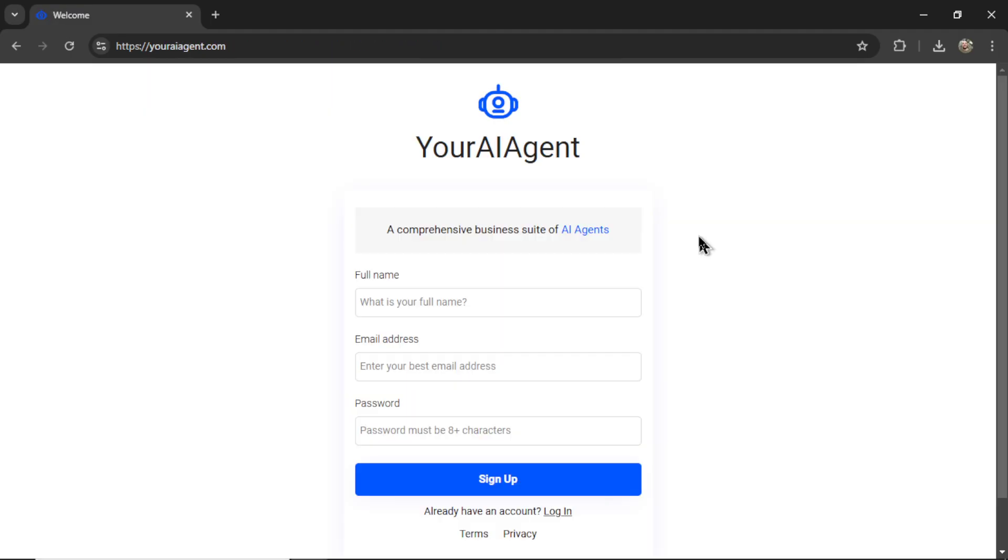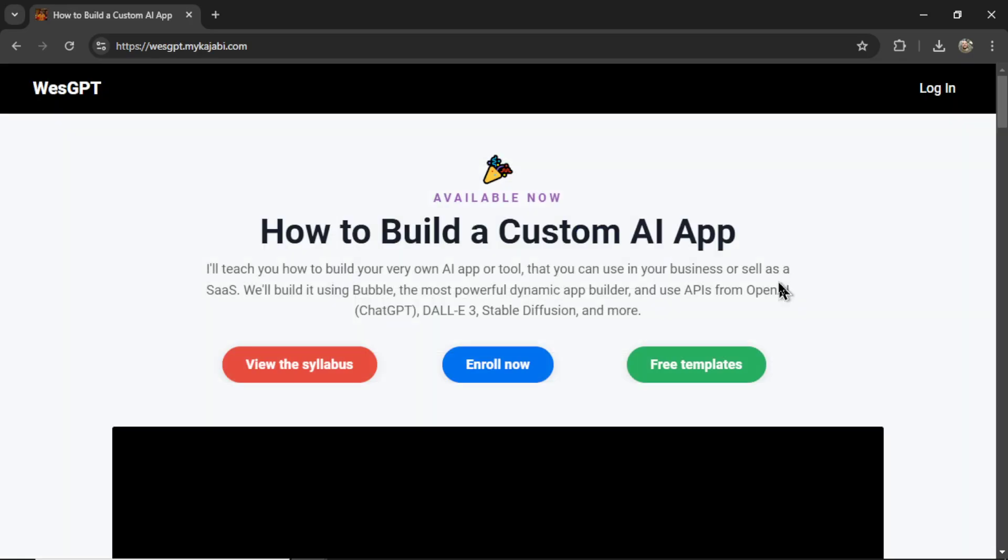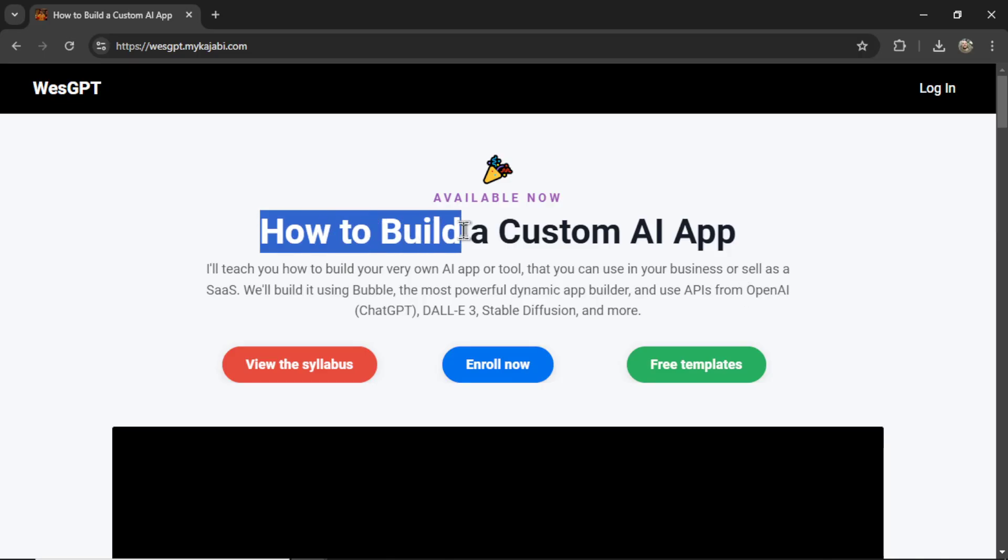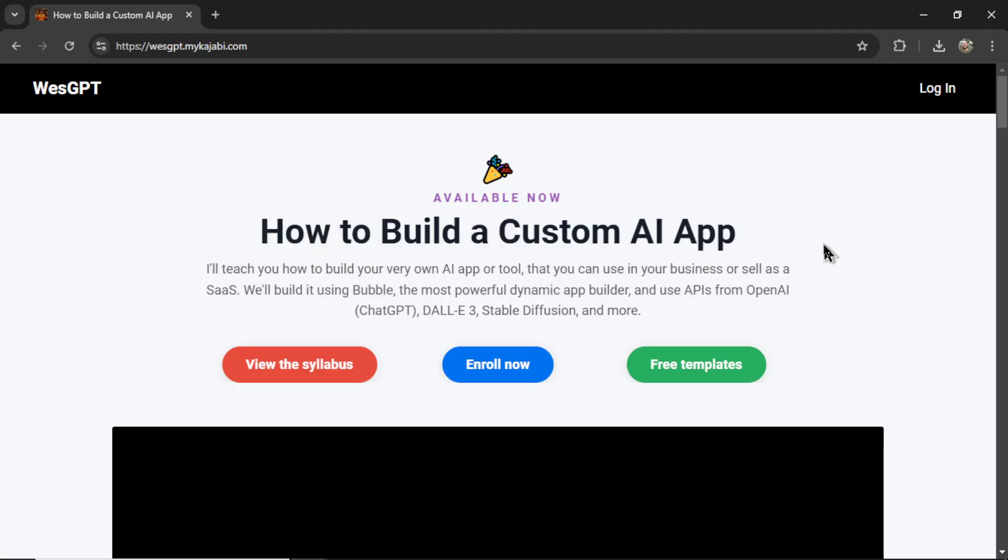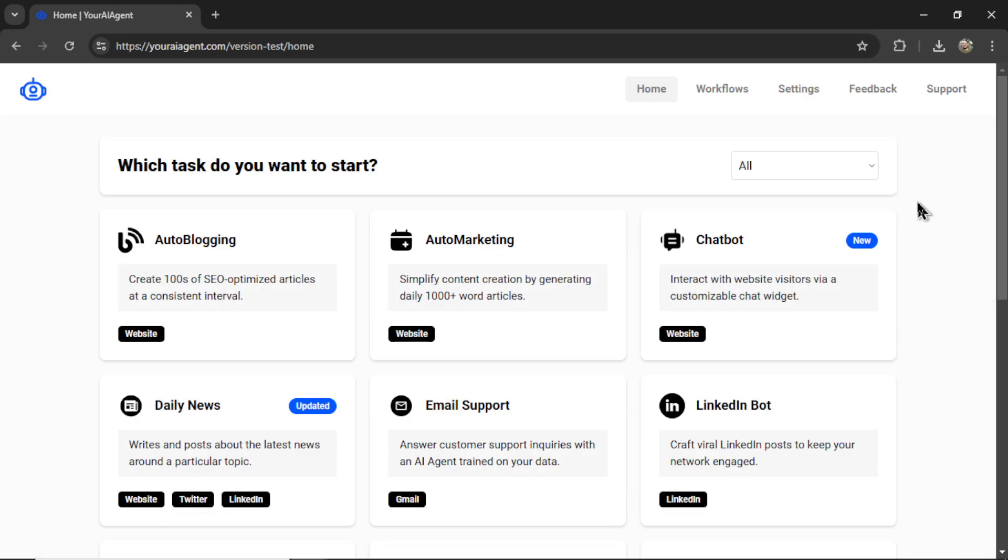If you want to create some chatbots for yourself, I'll leave a link to youraiagent.com in the description below. If you want to learn how to code and develop your own AI chatbots, I talk about the assistants API in this online course called How to Build a Custom AI App. I'll leave a link to it in the description as well. And if you like this video, I put two more on the screen right now. Both have been catered to your personal YouTube watch history. Give one of them a click for me, give it a watch, and I'll see you in there later. See you later.